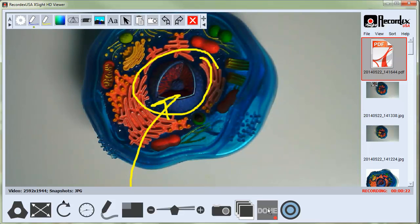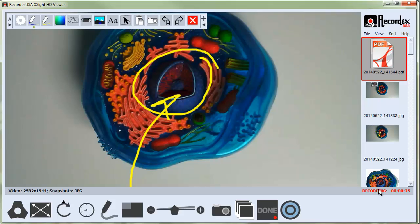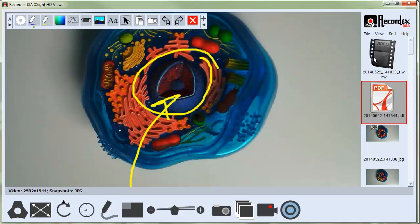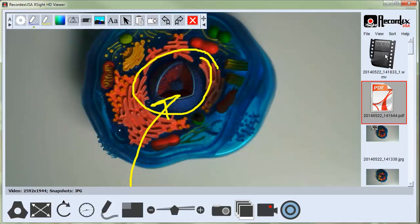As well as if I use a pointer to point at items under the camera. If I click done, you'll see over here there is the recording timer as well, telling you how much time has elapsed. I'll click done, and now my recording shows up over here in the sidebar.